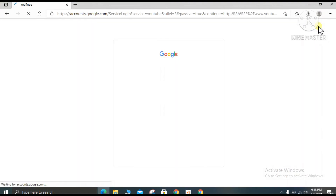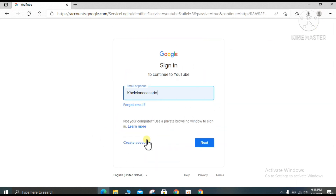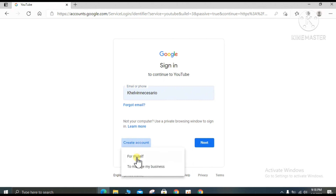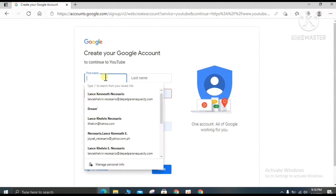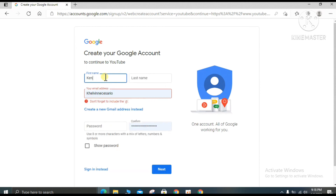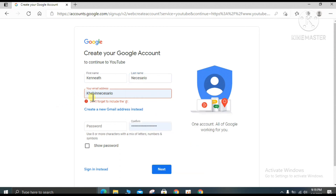Now we sign in. Since we assume you are a beginner, click 'Use another account' and then 'Create account' — select 'For myself.' Enter your first name and last name. If you have no email address yet, don't worry, just click 'Create new Gmail address instead.'